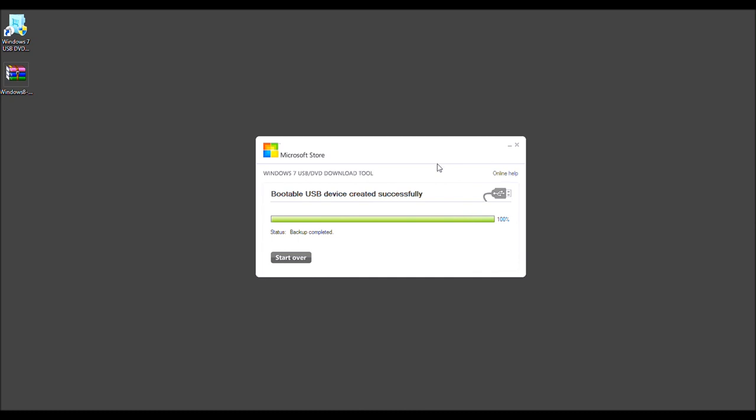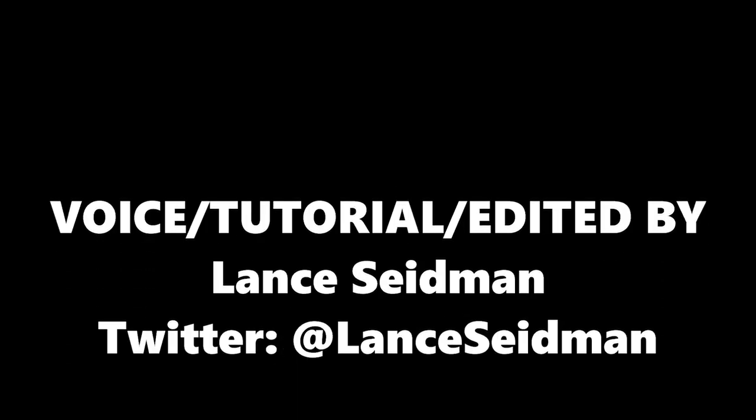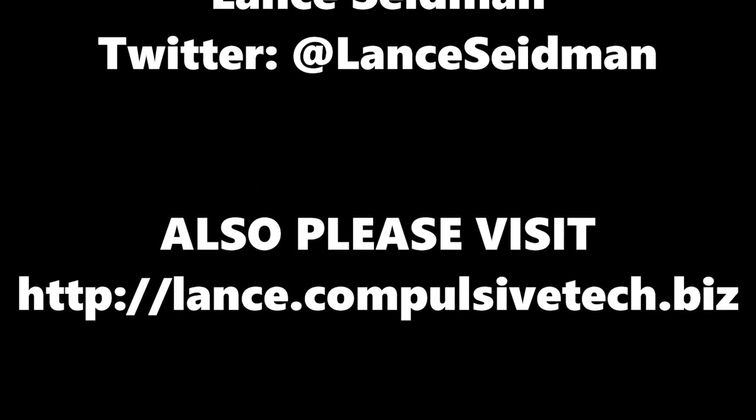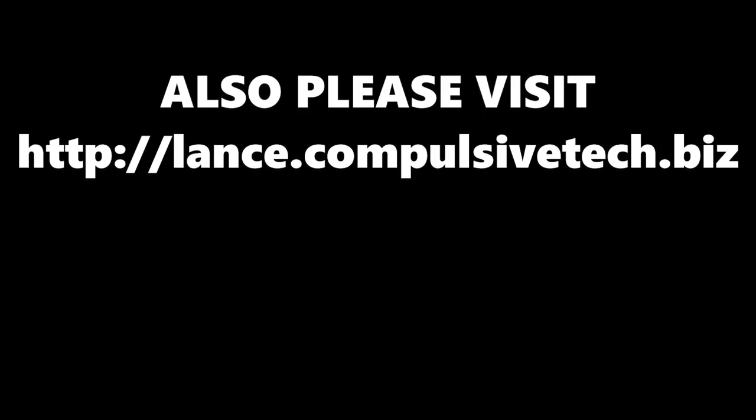So now go ahead and unplug it and install it into whatever machine. In my case, I will be using the USB slot in my Samsung Series 7 Lite. Thank you for watching. I'll see you next time.